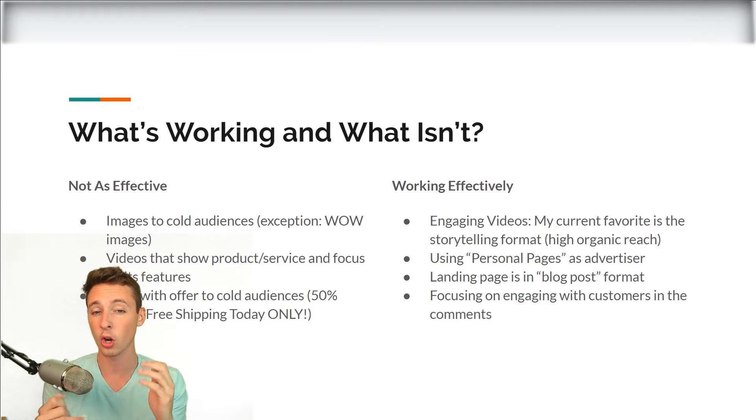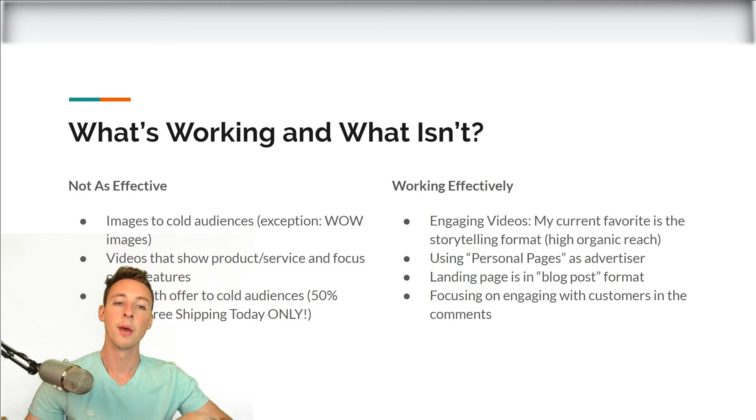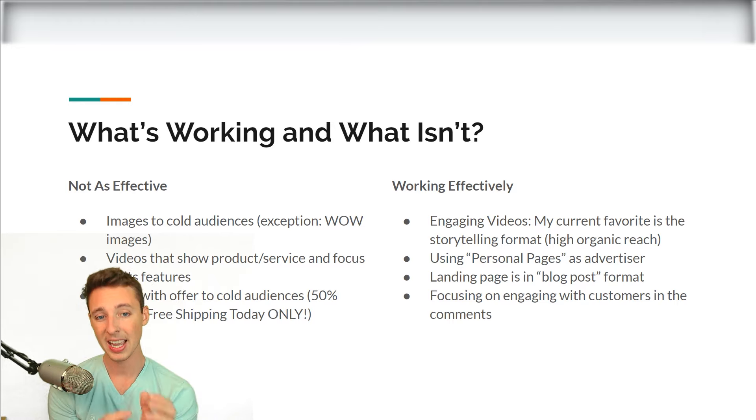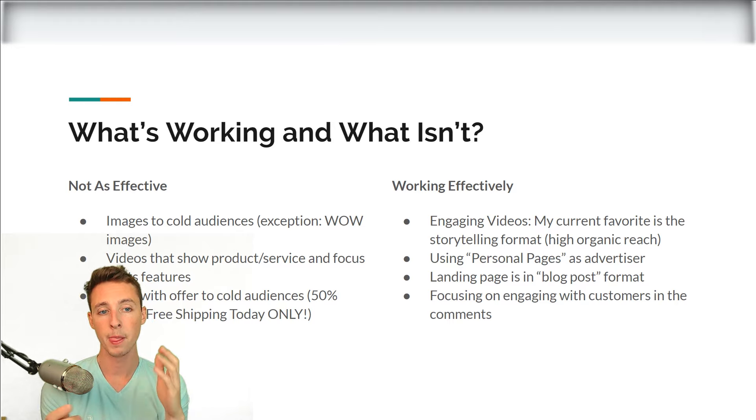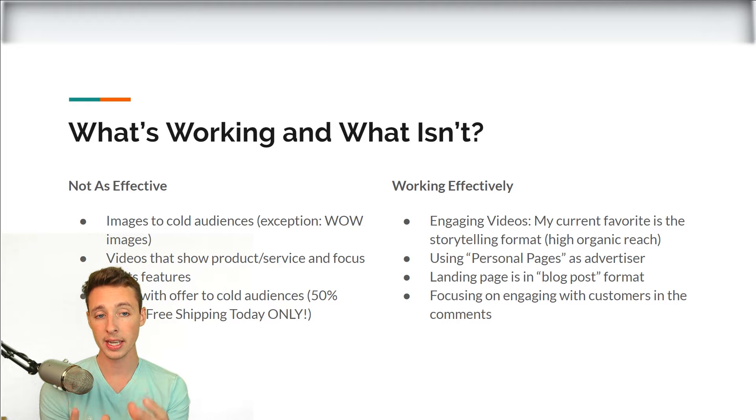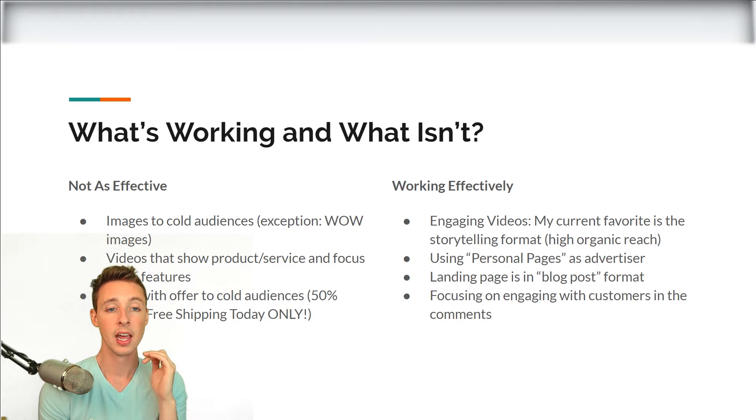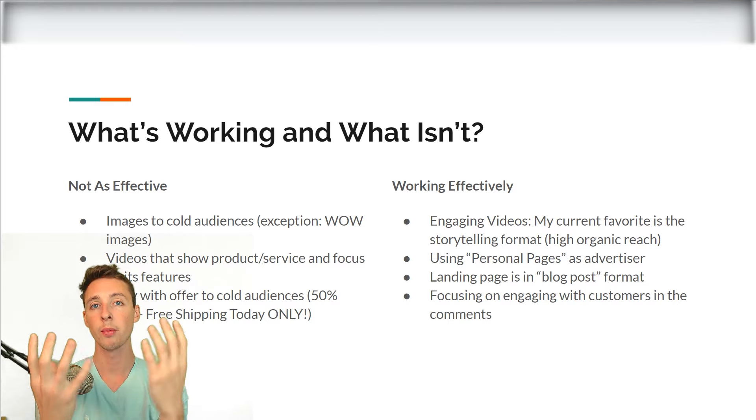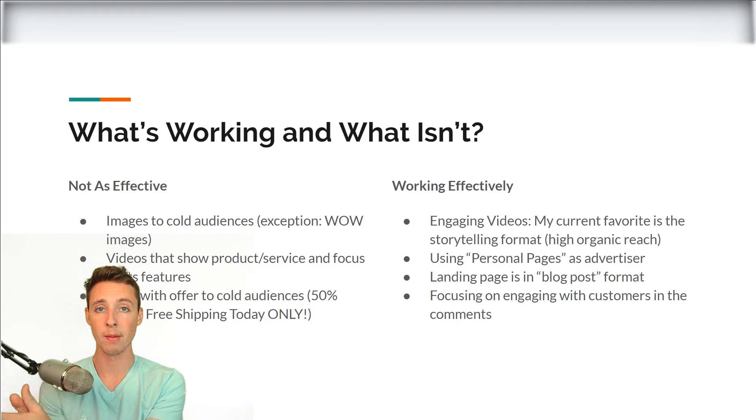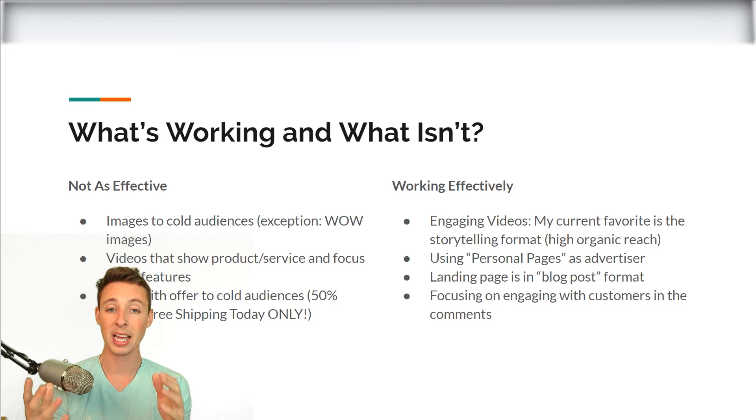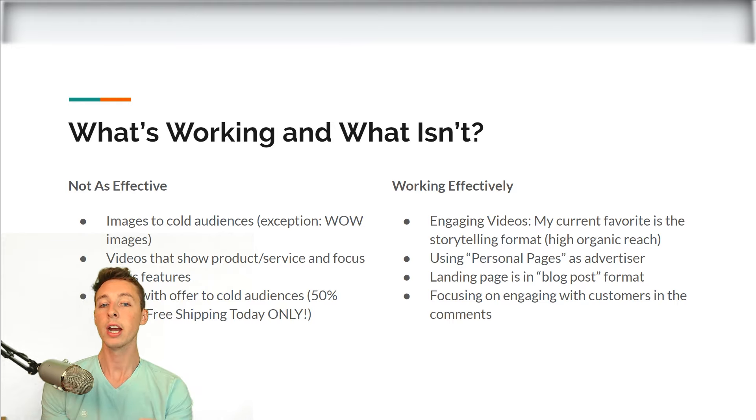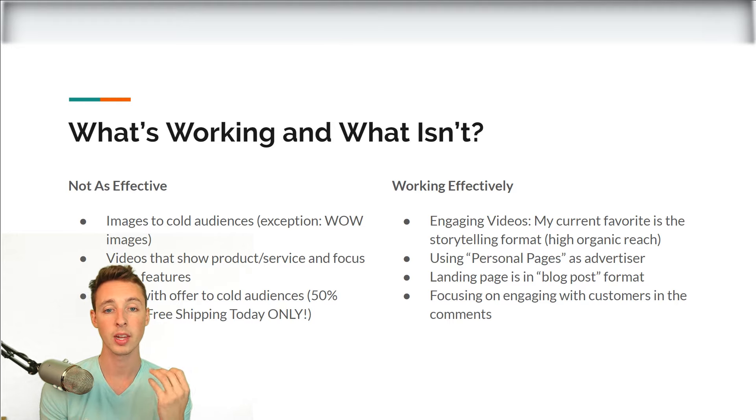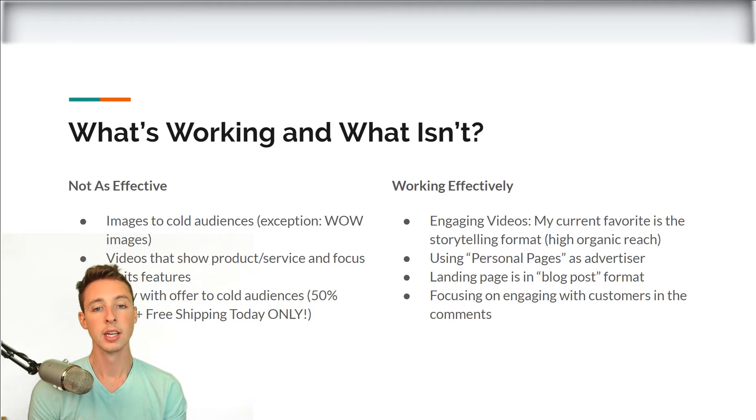Now images are really tough to drive sales with cold audiences, but there's one exception. If you can create an image that makes people say wow, makes people want to engage with the image and also fully explains how the product or service is in the image is going to solve a problem for that person. That image might work, but that is far and few in between. So images to cold audiences, it's very rare to find situations where that can be profitable and really work.